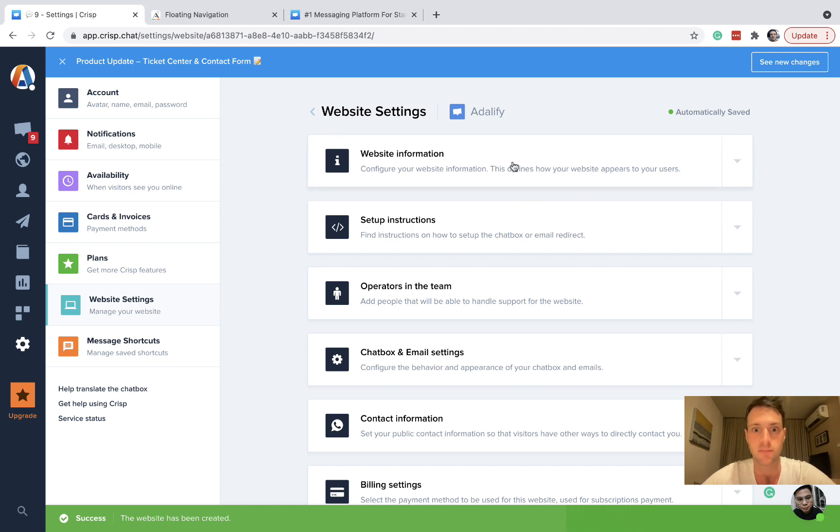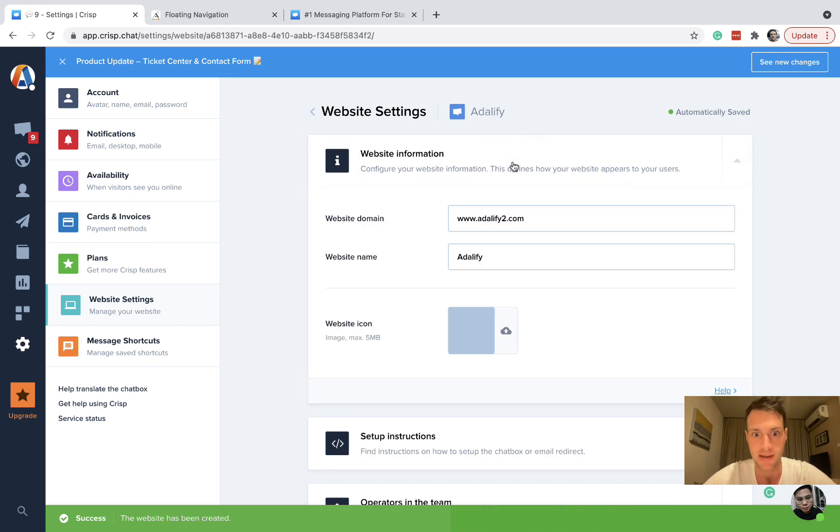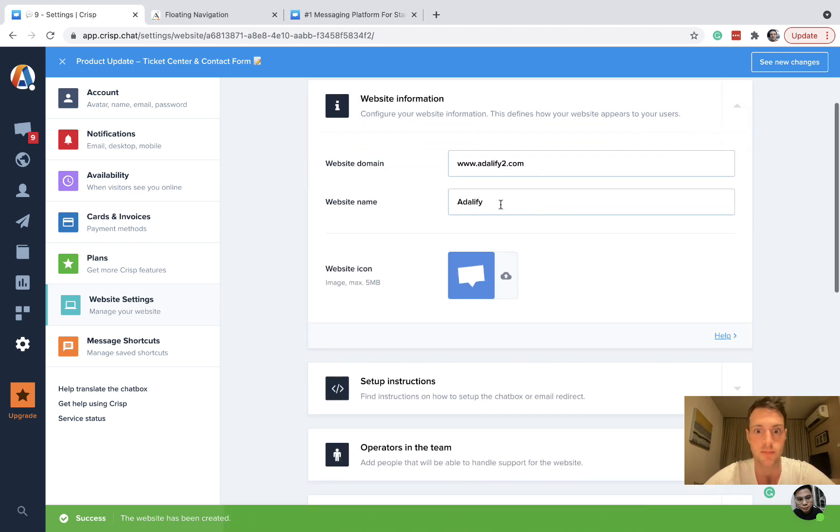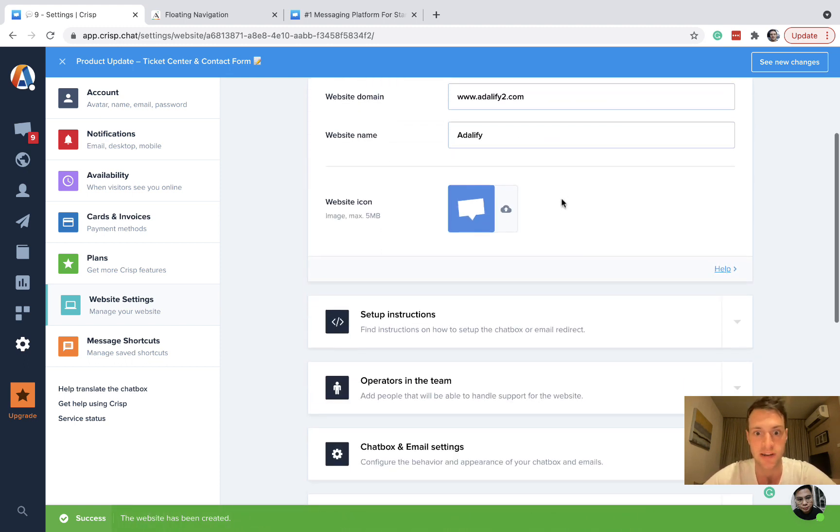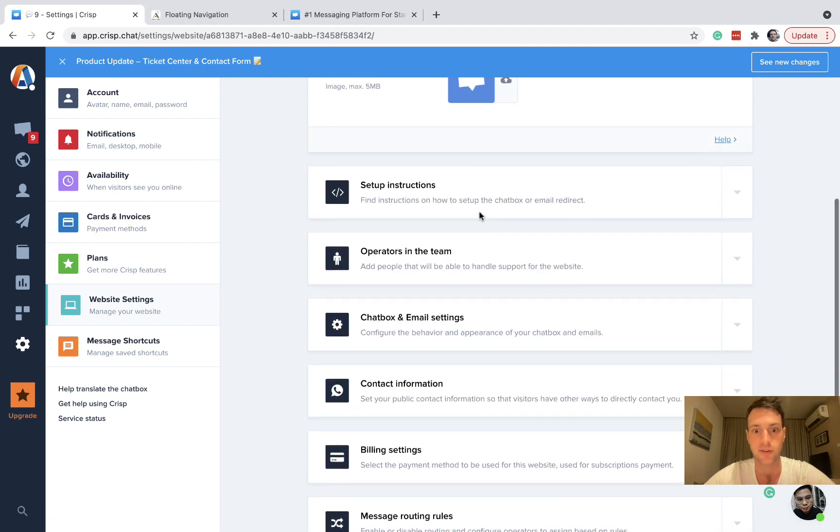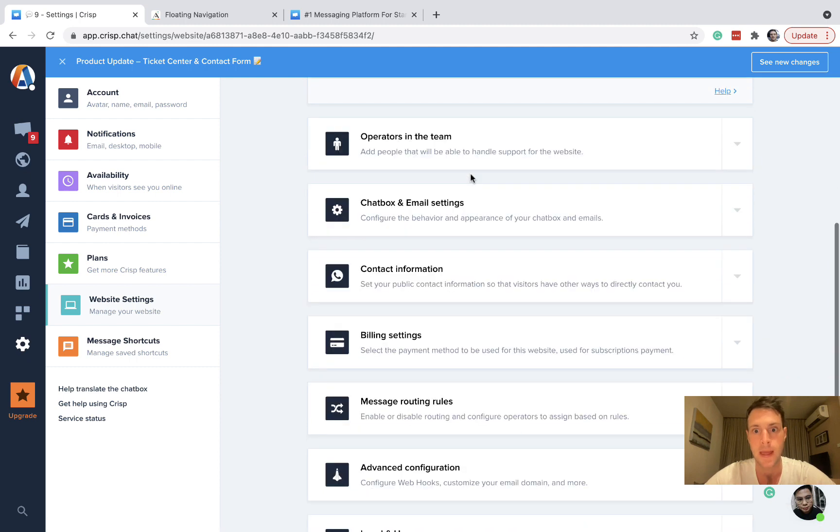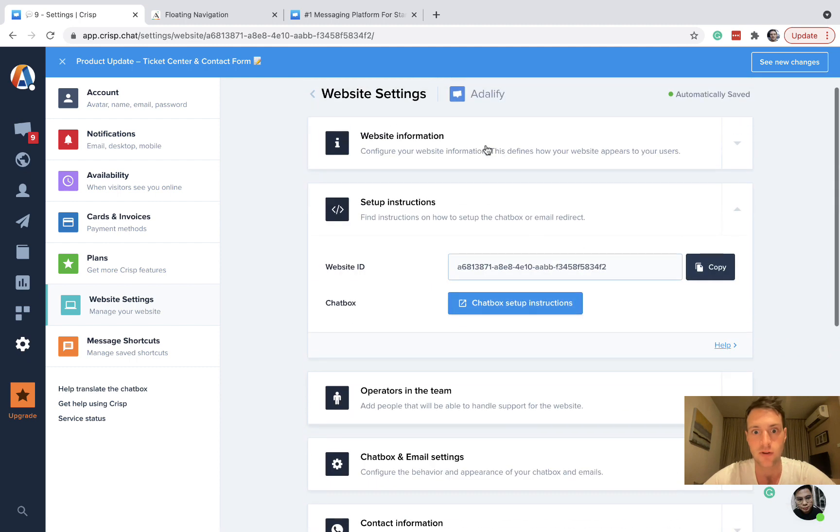But you're going to put your website in there and you've got your domain, your website name, you can have an icon. And then you're going to get your setup instructions here.